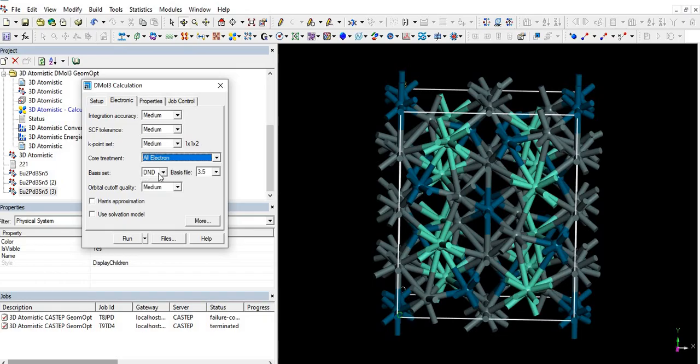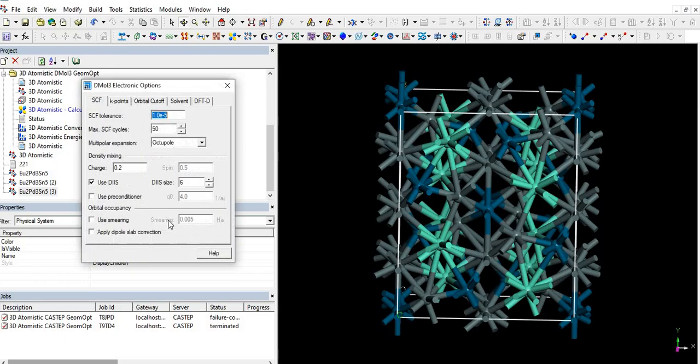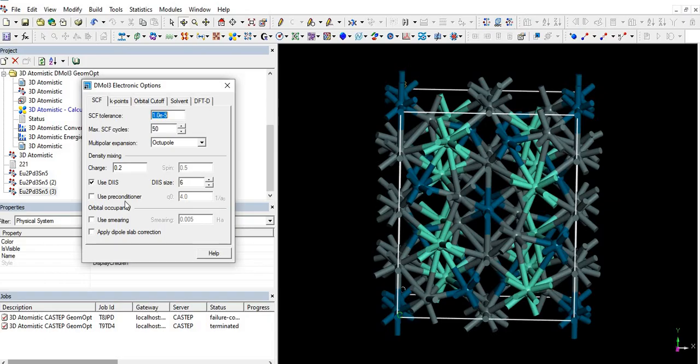As I told you, firstly I will check with medium quality. Core treatment all electron, it's okay. Basis set DND is fine with basis file 3.5, orbital cutoff quality medium. No need to check these two boxes.